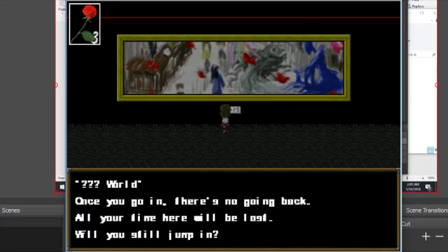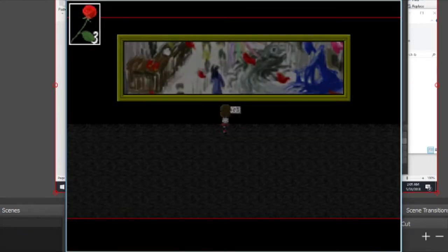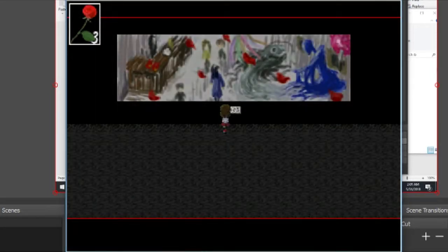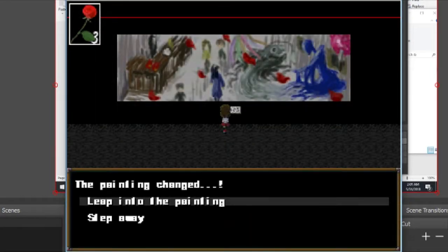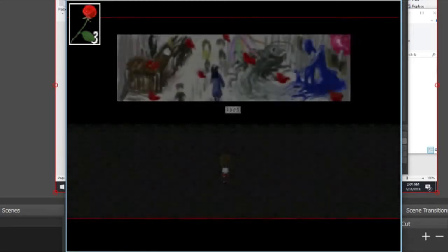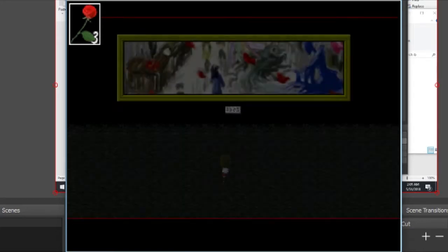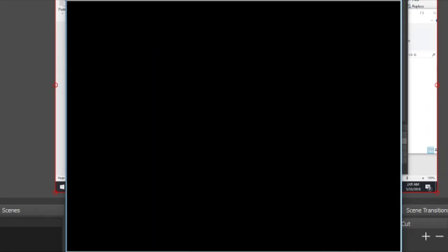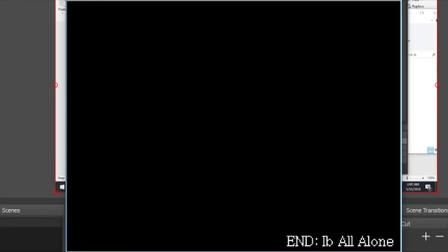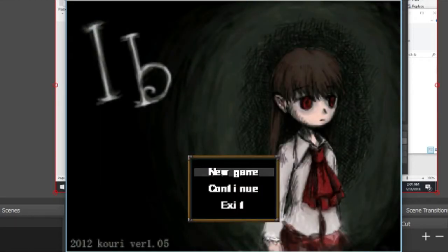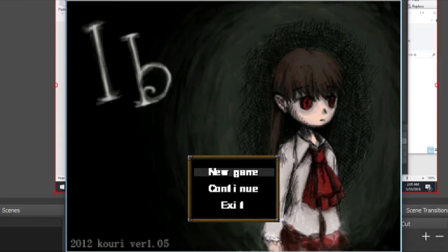Once you go in, there's no going back. All of your time here will be lost. Painting changed. Step away. That's it? No! I know for a fact this is a game with multiple endings. So I want to find multiple endings.